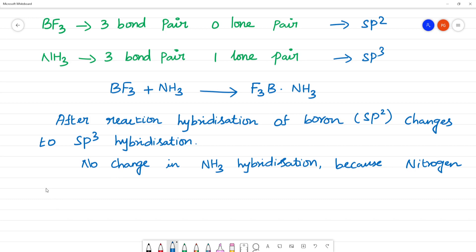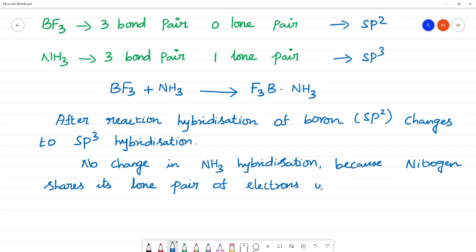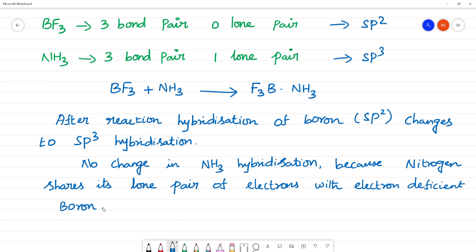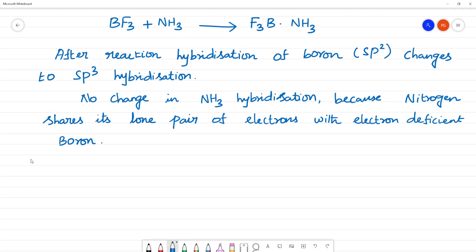Why does this happen? Nitrogen shares its lone pair of electrons with the electron-deficient boron. Here is boron with 3 F atoms. And here is nitrogen with its lone pair of electrons — the electrons are available to share. Then the 3 hydrogens are attached to nitrogen.